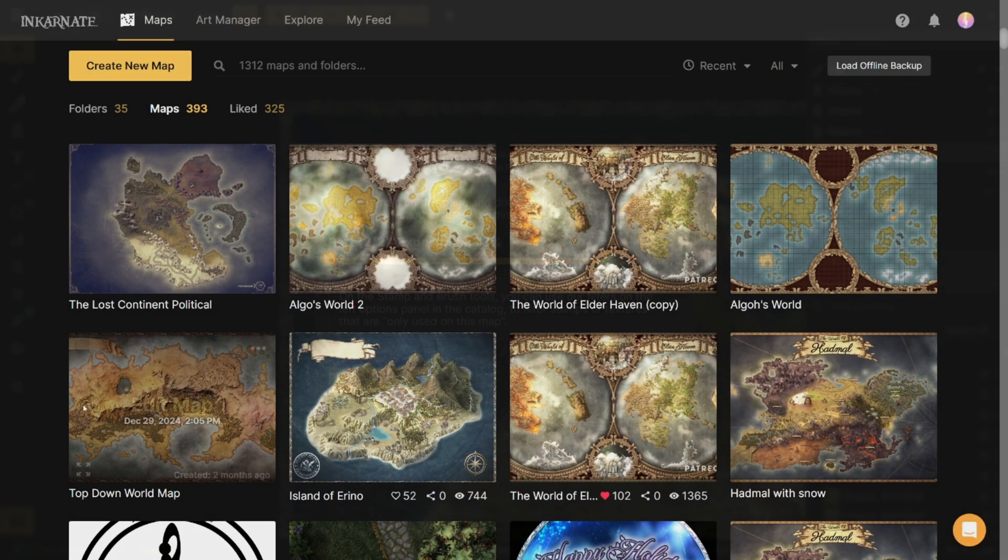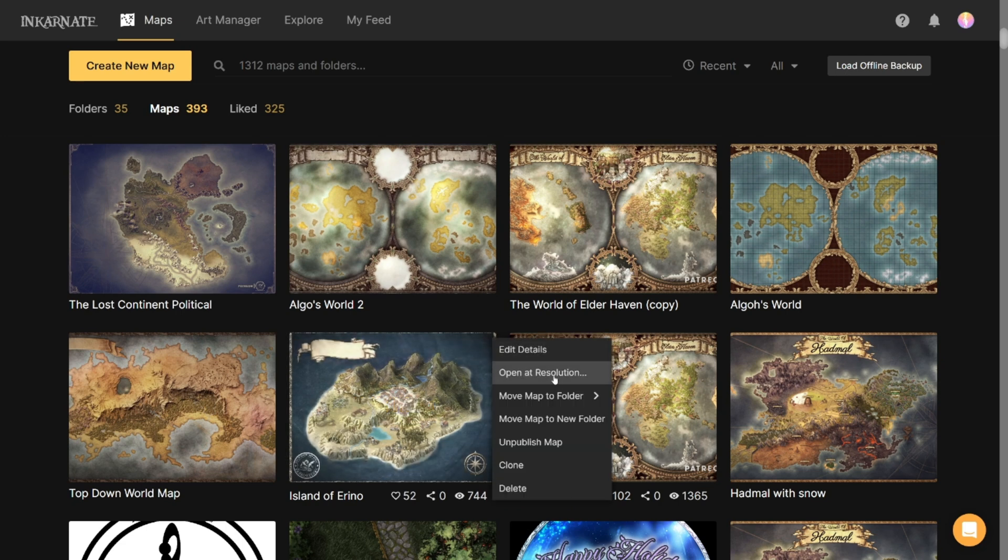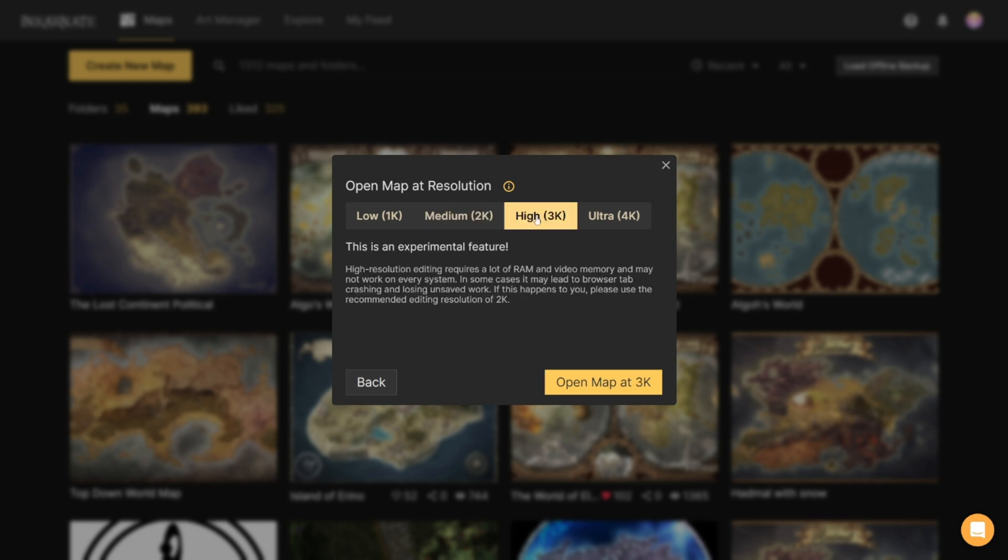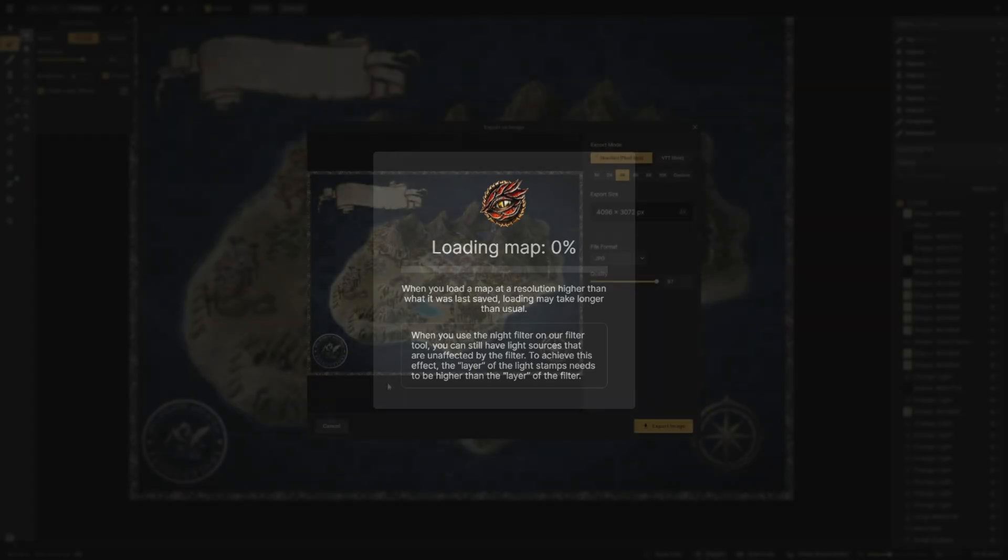First, change the resolution in which you're working. If you're working in 2k and switch to 4k, you'll see better quality as you edit. You can do this by opening the menu for your map on the map select screen and choose open in resolution.